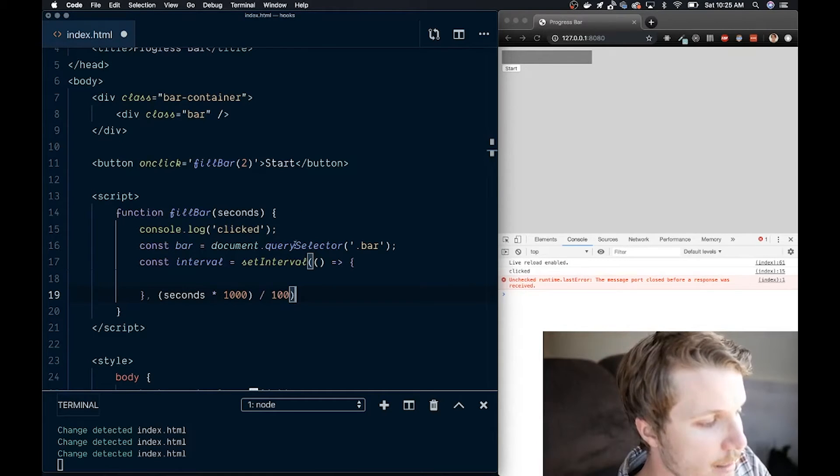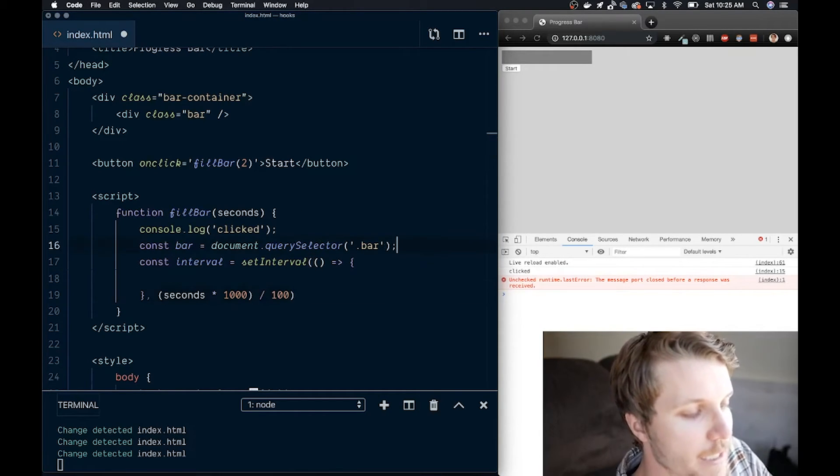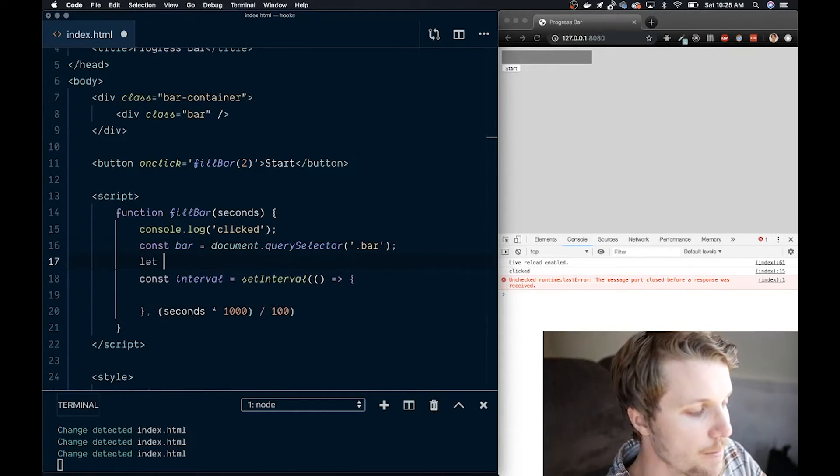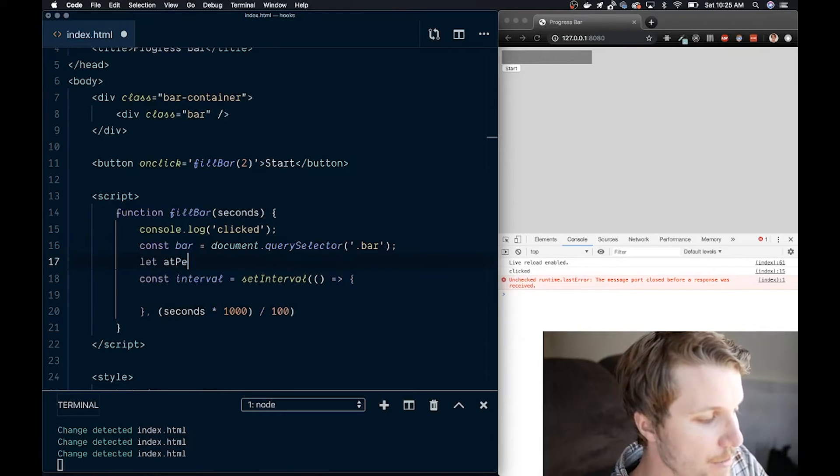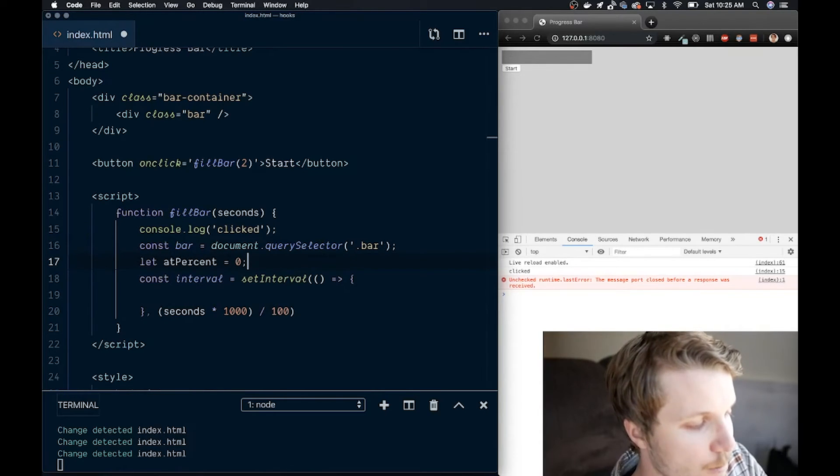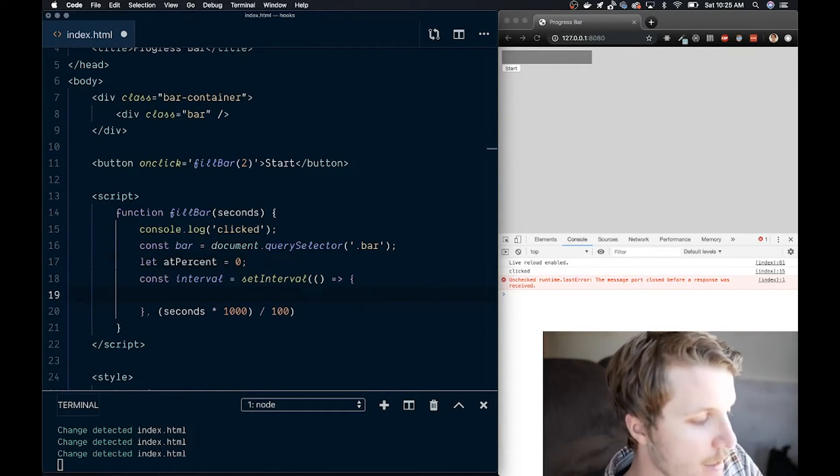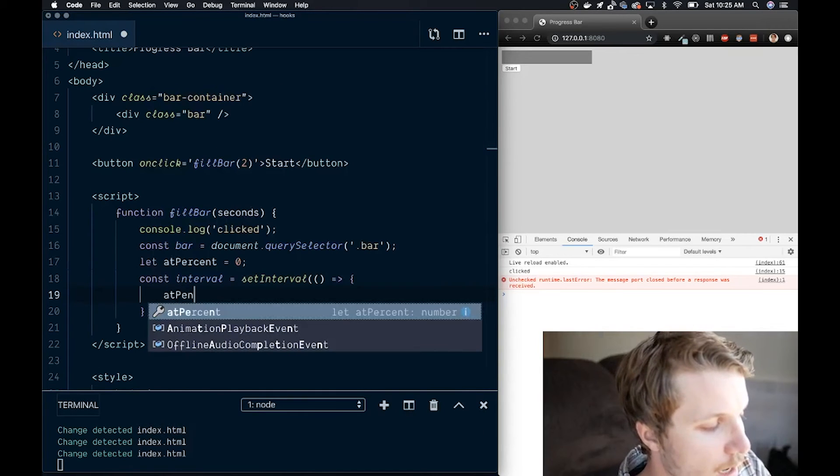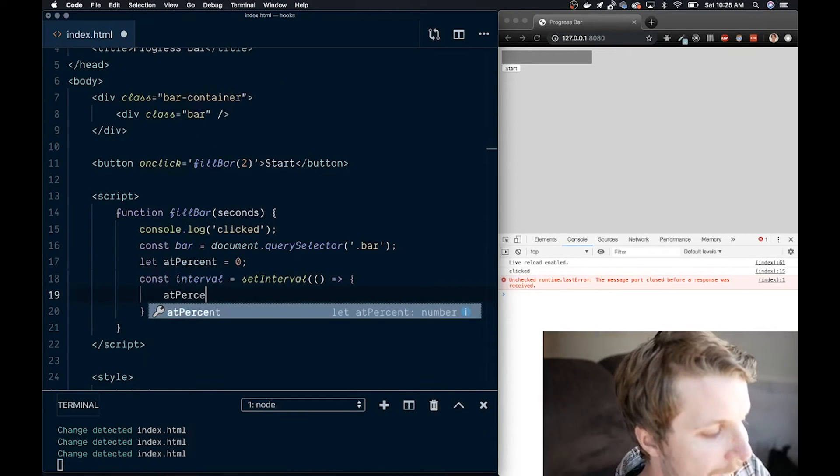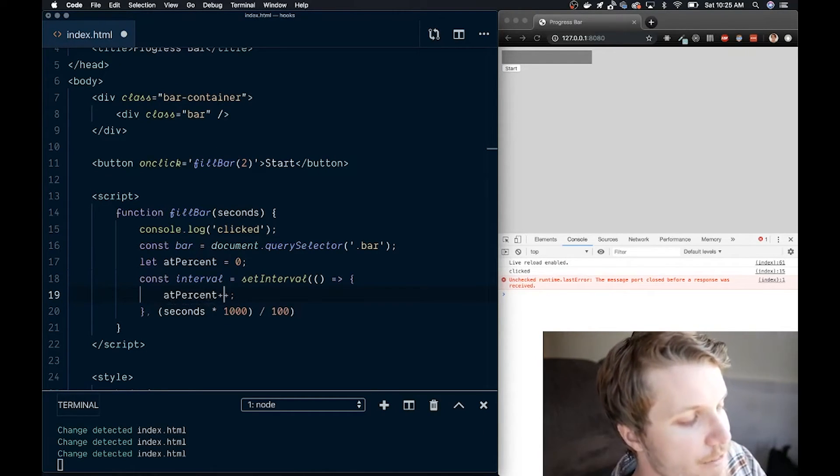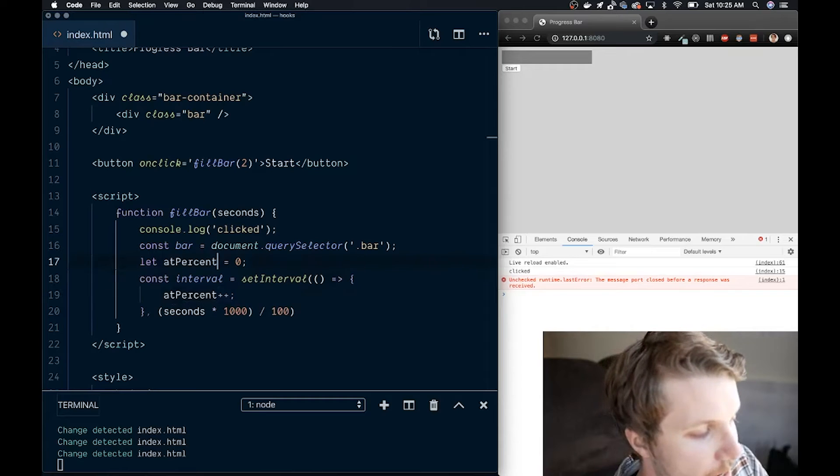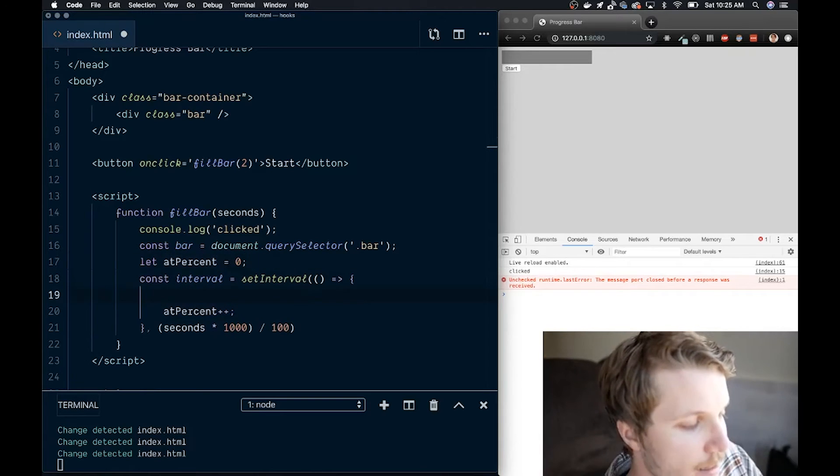The last thing we need is actually the current percent value. I'll call that atPercent, and then we'll initialize it to 0. Inside the function, we want to increase that atPercent by 1 every time. This is updating the variable in place.